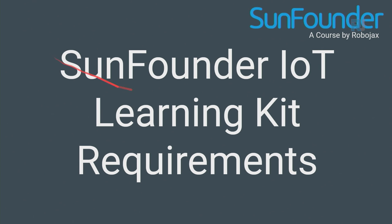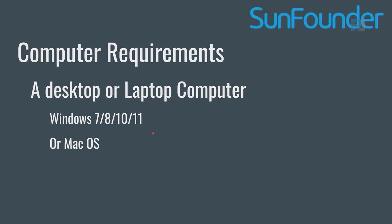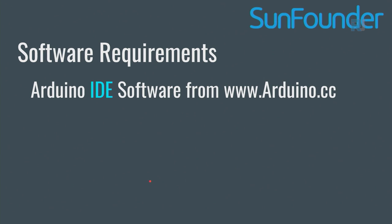Now let's have a look at the requirements of this SunFounder IoT learning kit. Computer requirement: you need to have a desktop or laptop computer. It's possible that we could use browser with a desktop or laptop computer, but it's not part of our course now. Windows 7, 8, 10, or 11, or if you're using Mac, Mac OS, and also you need to have internet connection.